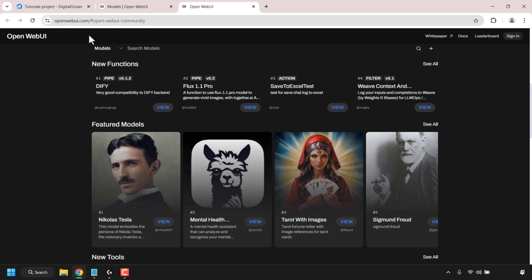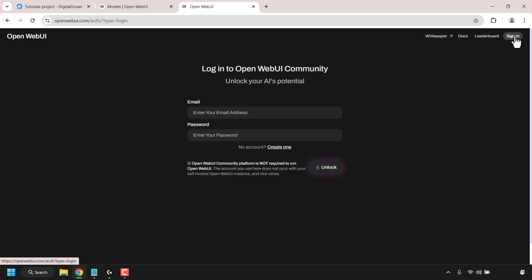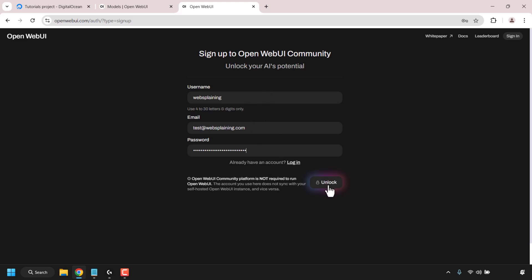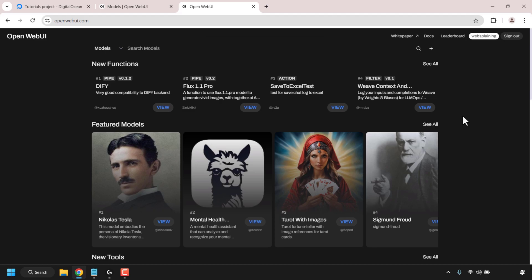A new tab will open taking you to OpenWebUI.com. Once here you'll need to create an account and sign in. Click on sign in at the top right corner, then click on create one. Choose a username, enter your email address and pick a password. Note that the OpenWeb UI community platform account does not sync with your self-hosted OpenWeb UI instance — the account you create on OpenWebUI.com is separate from the account on your own instance. Once done, click on unlock and you'll be automatically logged in.